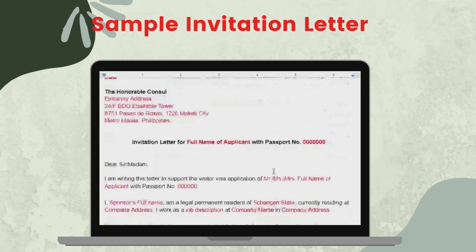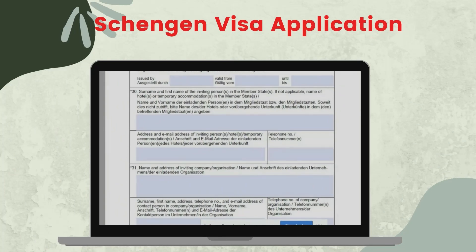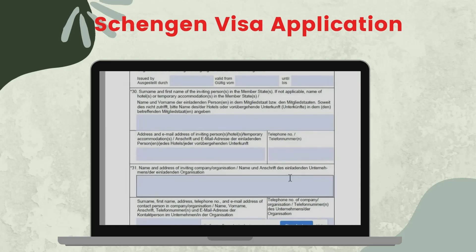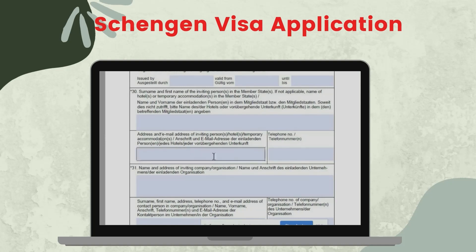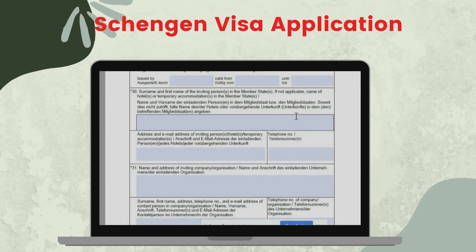So those are the different things that you can include in your invitation letter. From page three of the Schengen visa application form, number 30, it's asking for the surname and first name of the inviting person in the member state. You have to include the full name of the inviting person or the one who will be writing your invitation letter. You also have to include the address and the email address of the inviting person. Or if you're going to stay with him or her, include his or her address. If not, then include the address of your hotel as well as the telephone number. Sometimes the inviting person will also be sponsoring your trip, so the inviting person has to write a sponsorship letter as well.